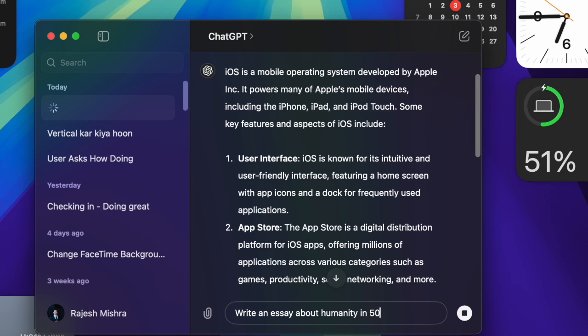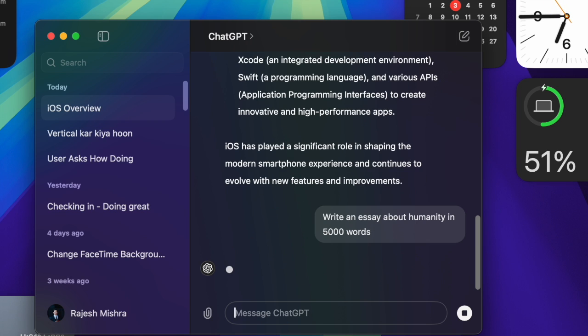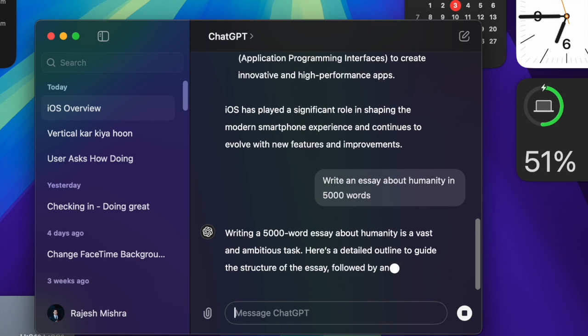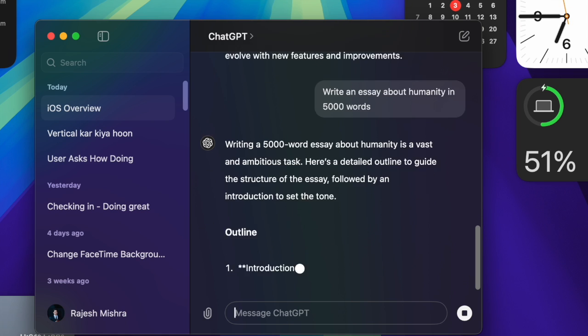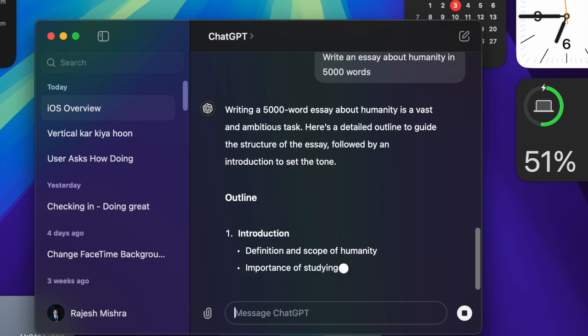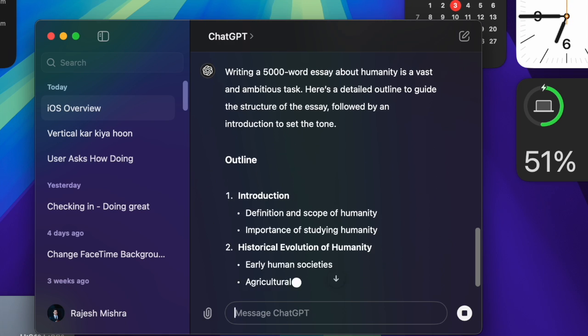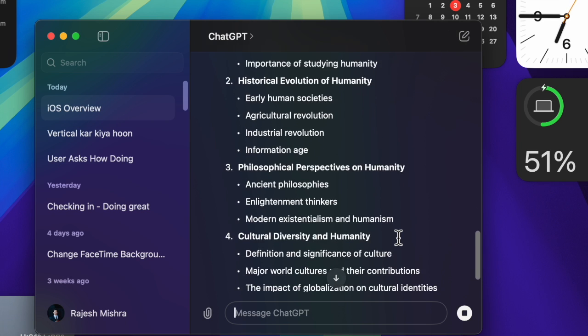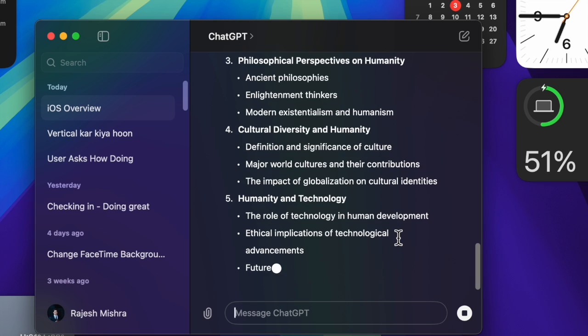Despite the stiff competition from the likes of Google Gemini, CoPilot, Meta AI and Apple Intelligence, ChatGPT has managed to stay ahead of the curve. Boasting a massive database, the OpenAI chatbot is versatile and exceptionally efficient.